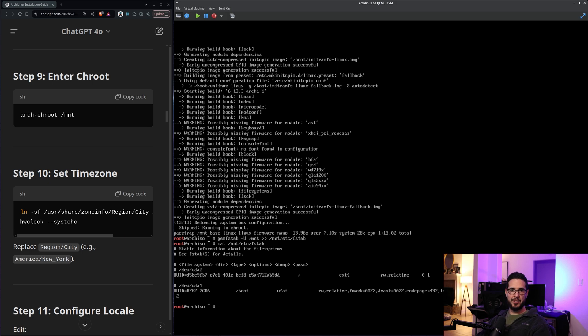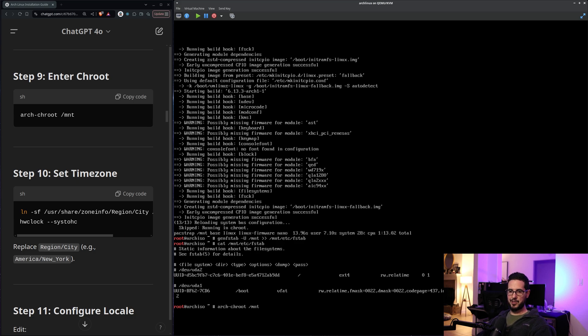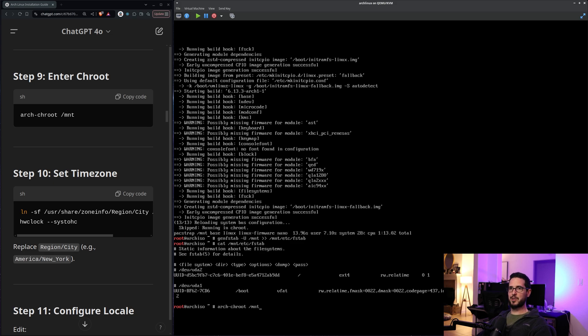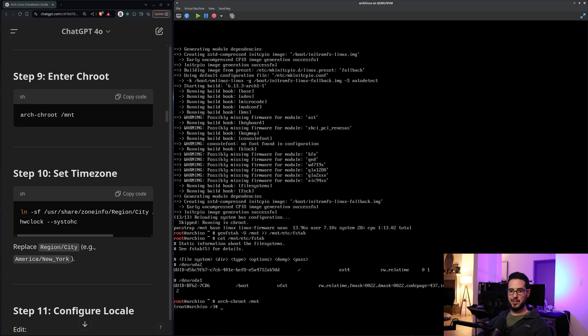Next is step nine is to enter root. So what this, or change root. So we'll do arch-chroot /mnt. What this does is it takes whatever's on /mnt and makes it /. So it's sort of like taking the file system at /mnt and pretending like you just booted into that file system.